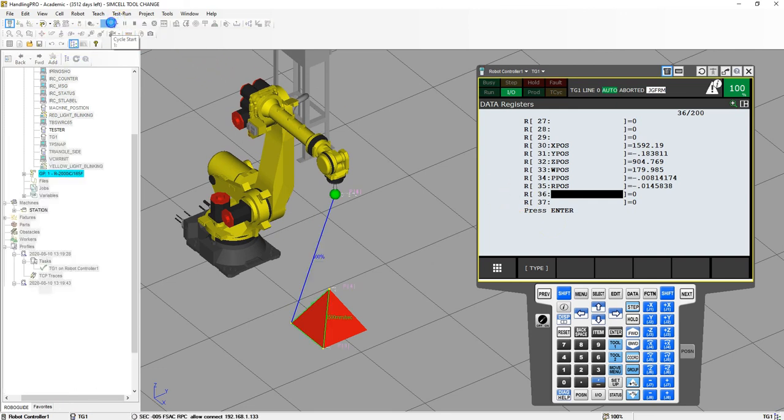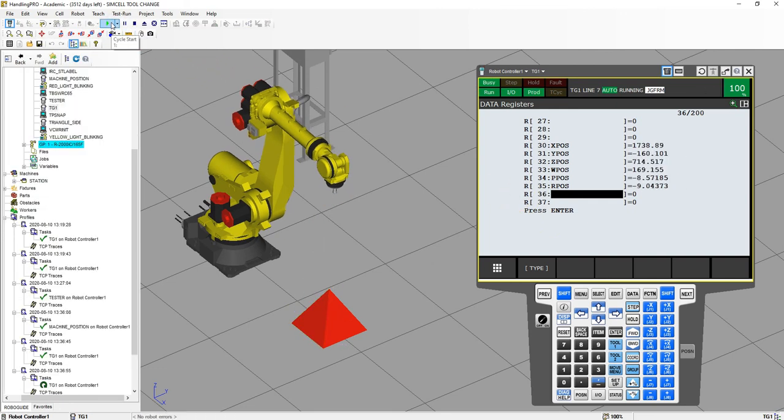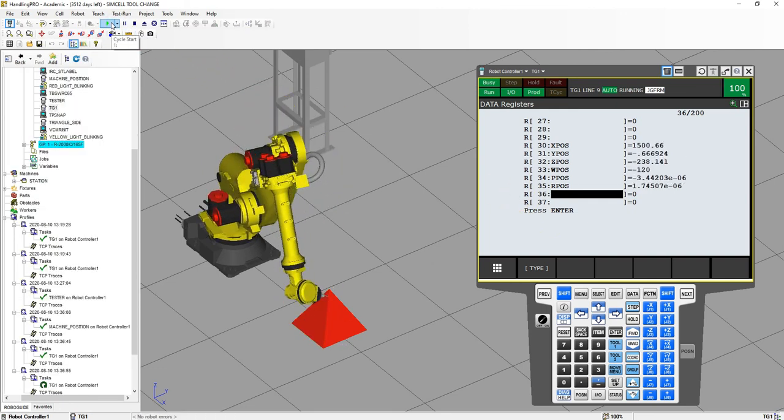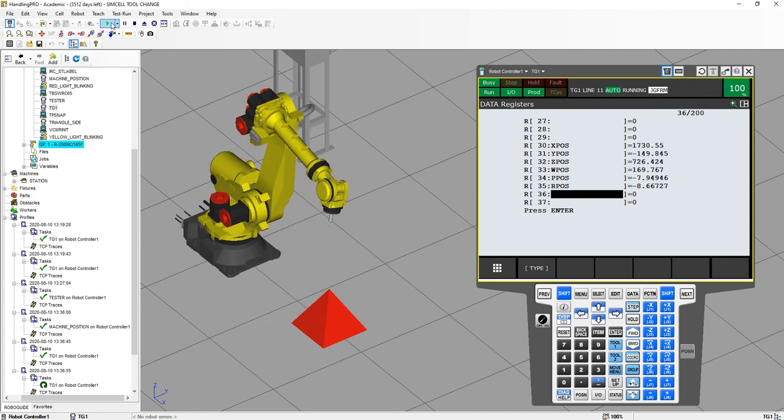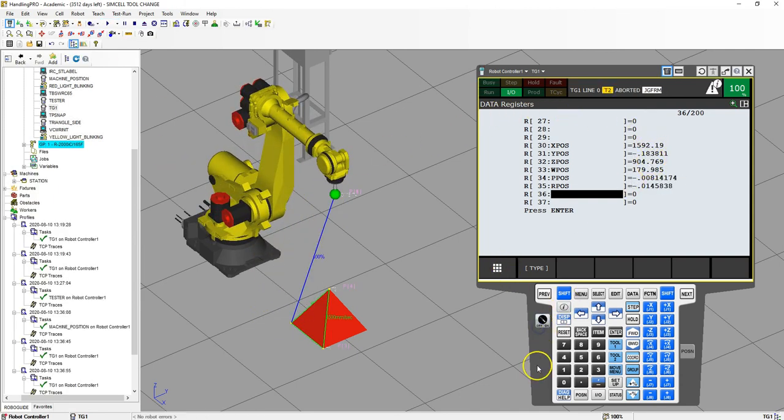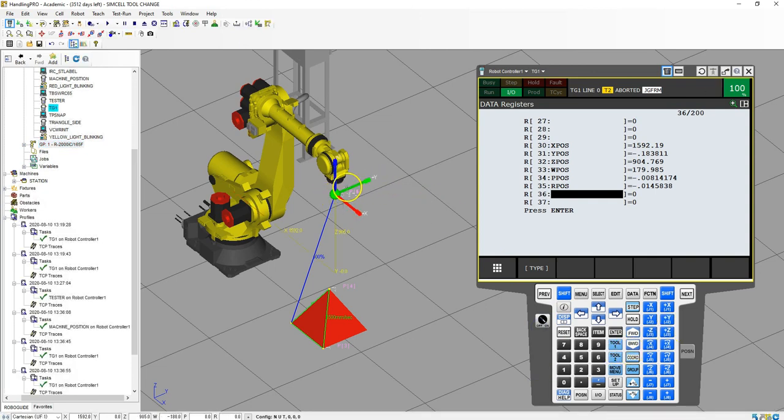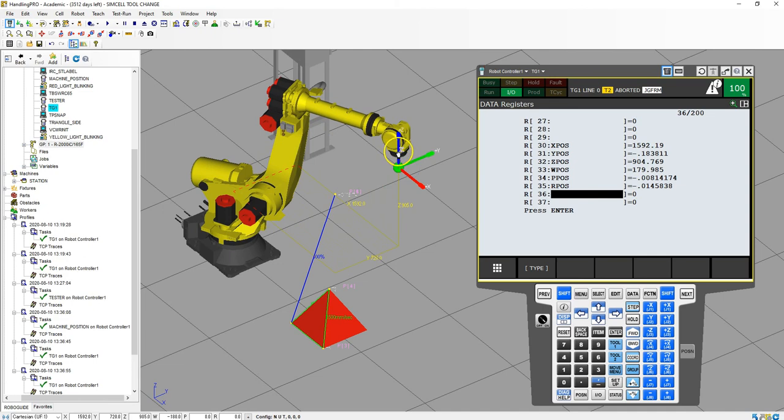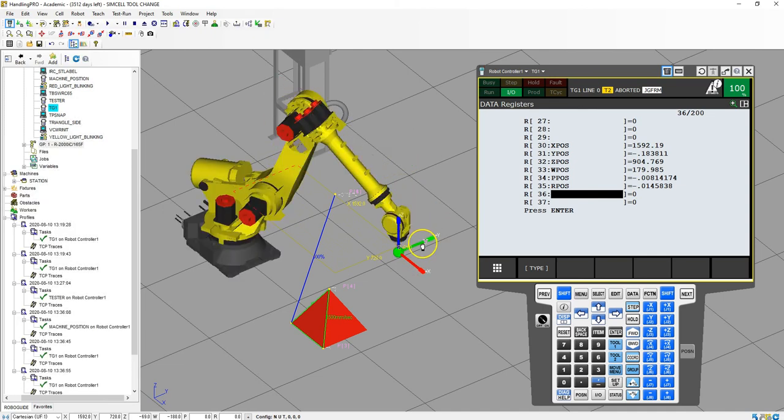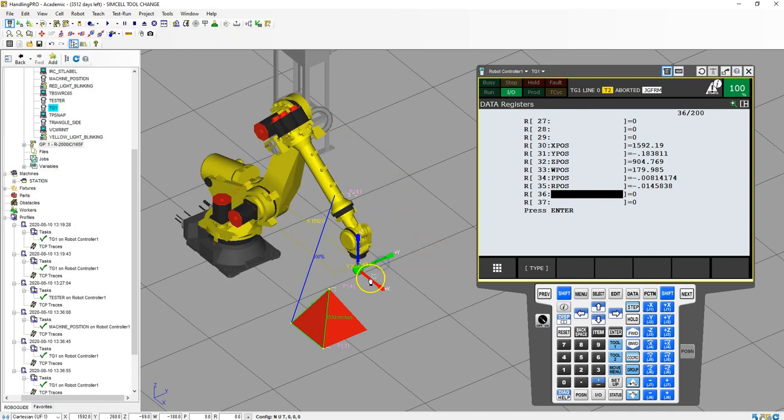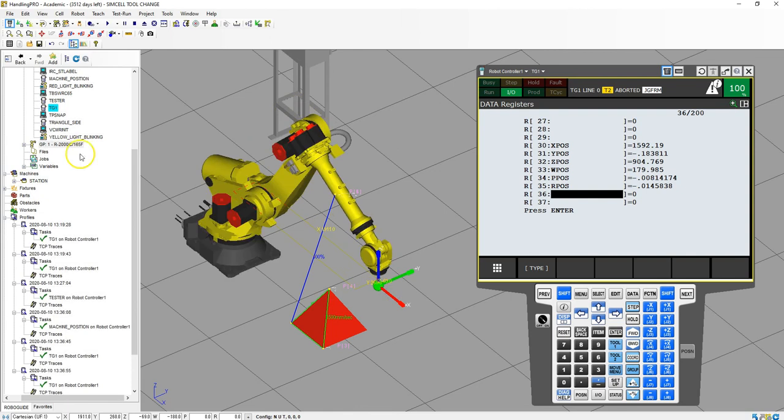And again, just a note that this only happens when you are running in auto mode. This does not work when you're in teach mode. So you can see as I go to teach mode, and I move this position here, it does not update that register. So it only works when you're in auto mode. That's how you do position monitoring.